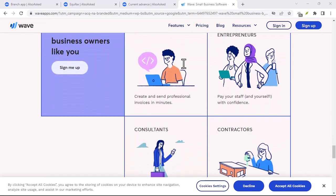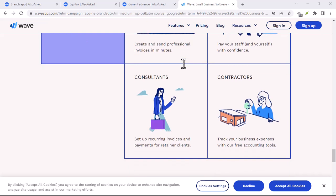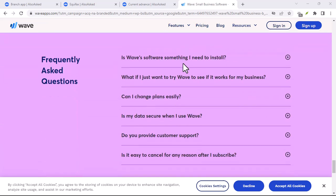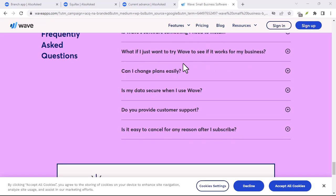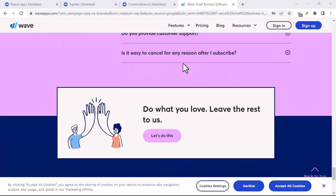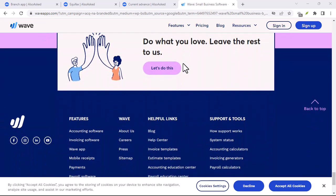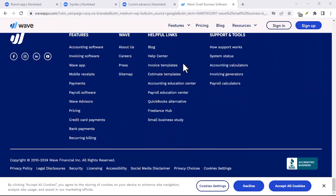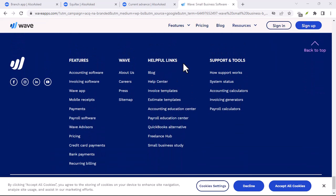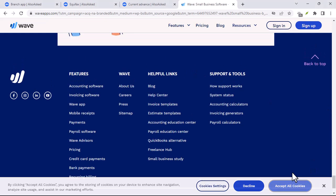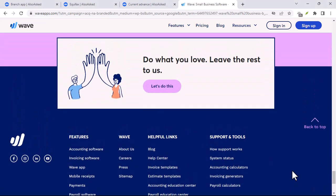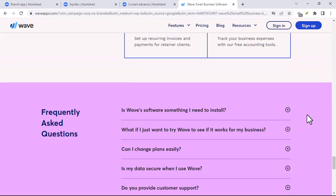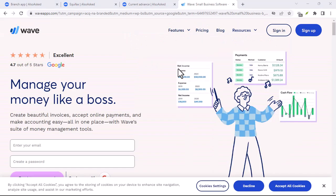Keeping an eye on your Waves and real money: just like a regular bank account, Wave provides you with a clear and concise overview of your financial situation. You can easily see your current Wave balance, transaction history, and the exchange rate between Waves and your chosen real-world currency. This transparency allows you to stay in control of your finances and make informed decisions about how you manage your Wave account.